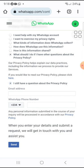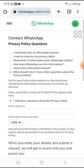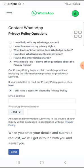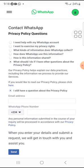You can try these steps and see if they work for you. If it doesn't work, keep trying — keep sending WhatsApp messages continuously via the Privacy Policy contact option. I hope this works for you. Thank you.